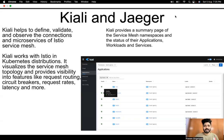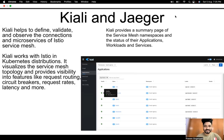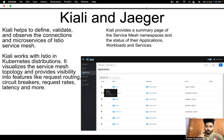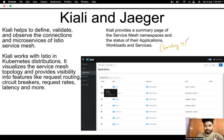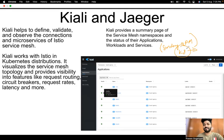Hey, hello everyone, welcome back to the channel, this is Praveen here. So this is Day 5 where we will learn what is Kiali and what is Jaeger. But before that, as you all know, tomorrow, Sunday 9 PM, we are having the Kubernetes master class.